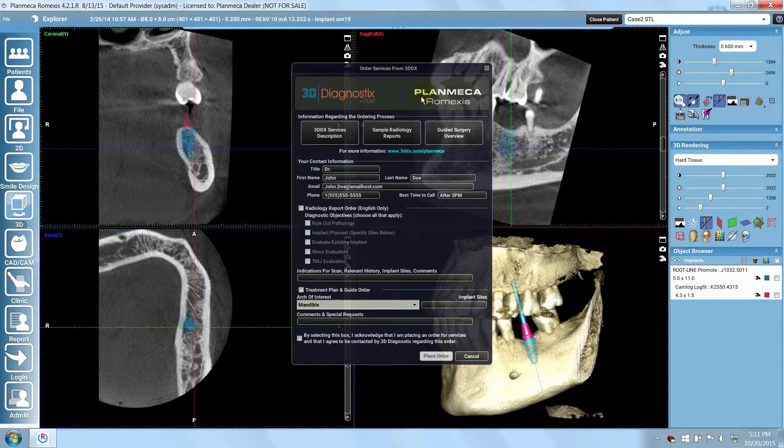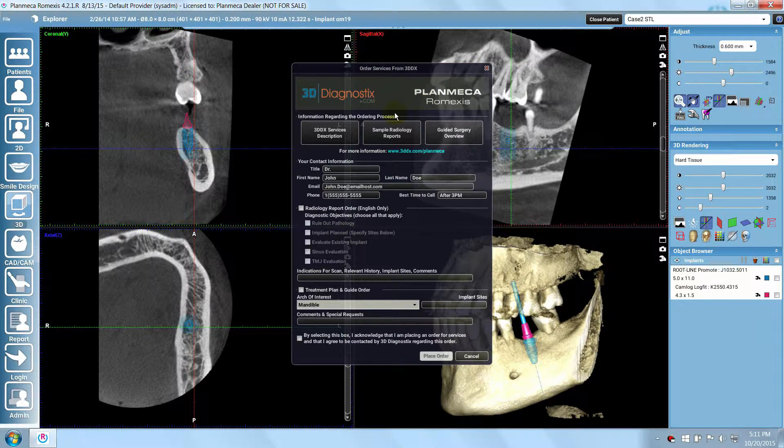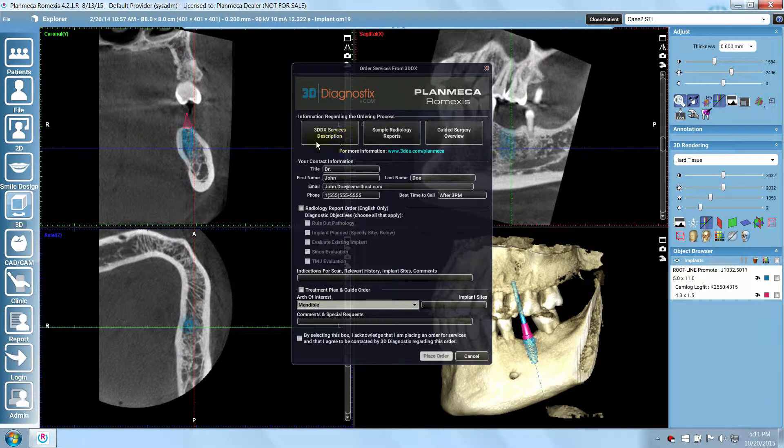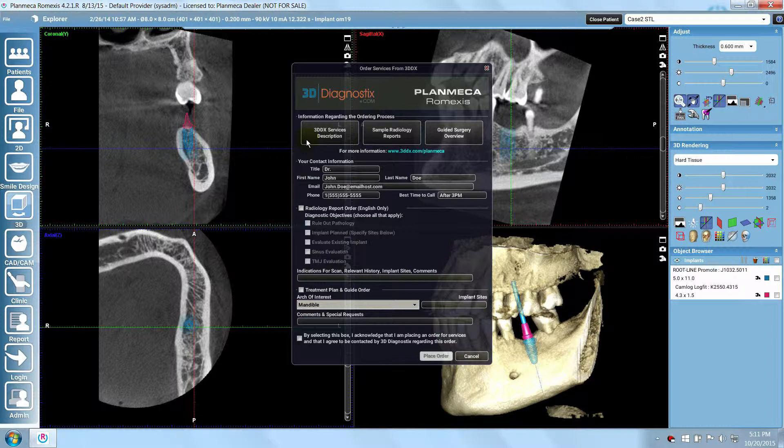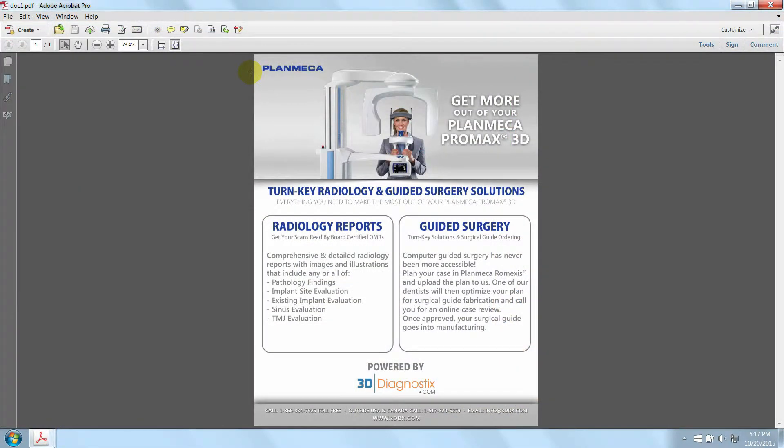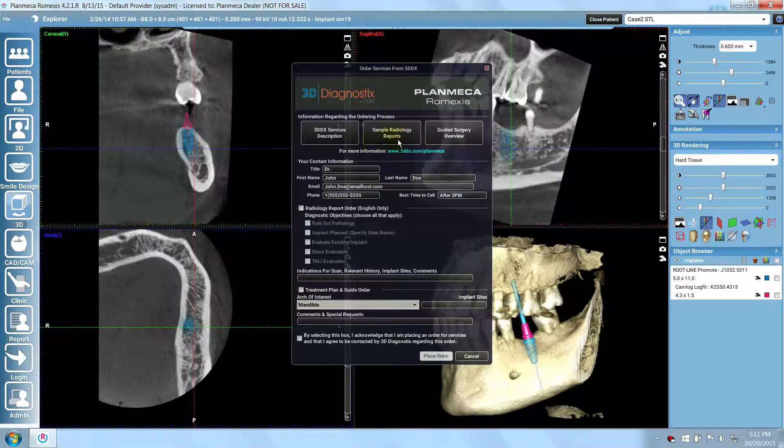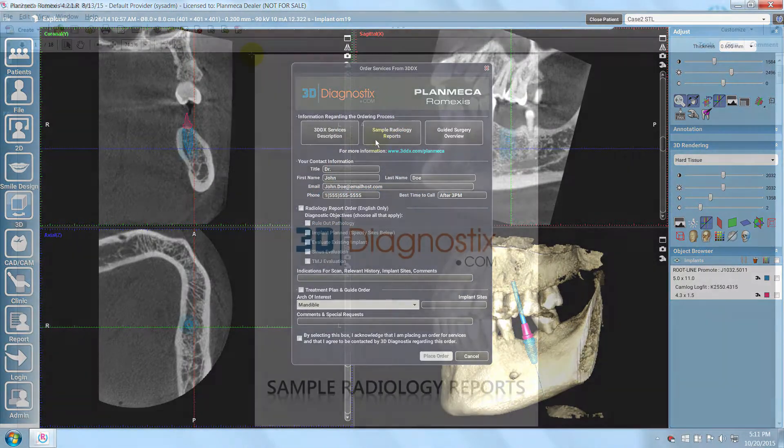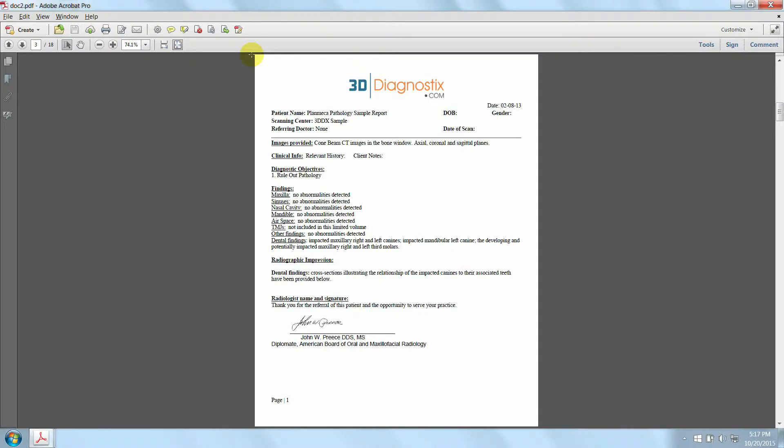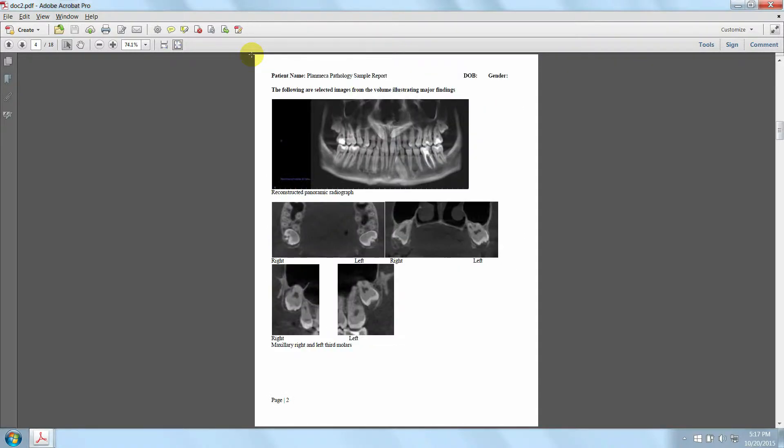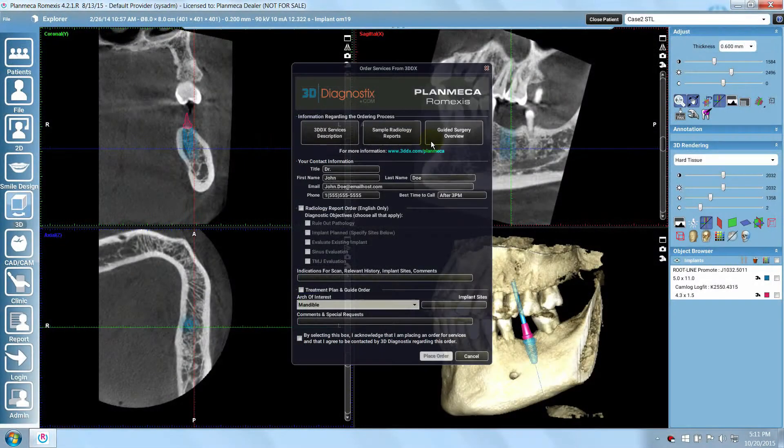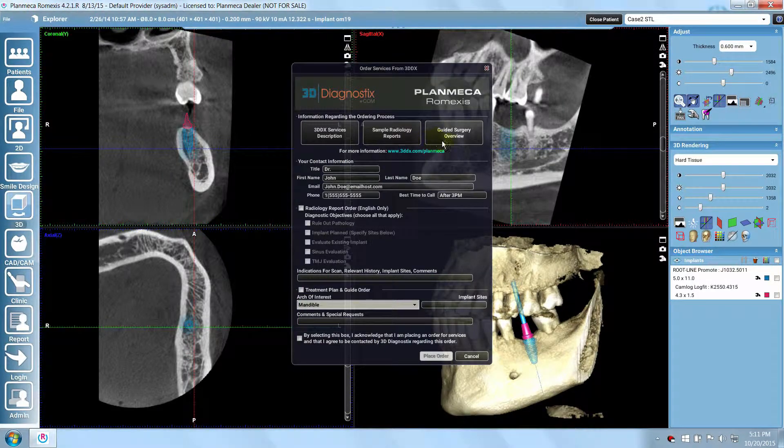To view examples of the order process or radiology reports, click these buttons: 3D-DX Services Description, Sample Radiology Reports, Guided Surgery Overview.